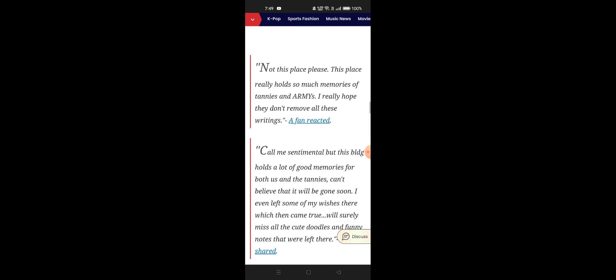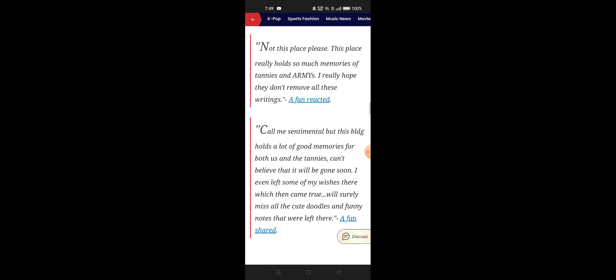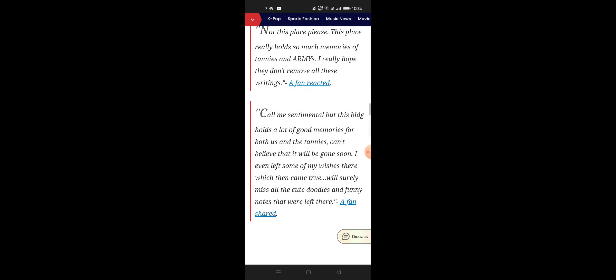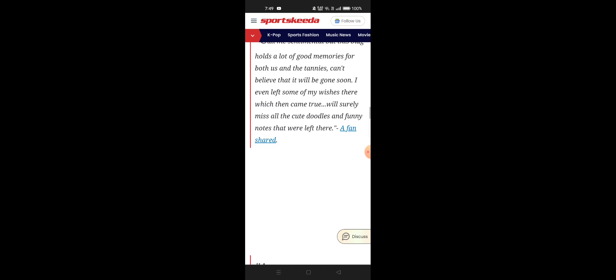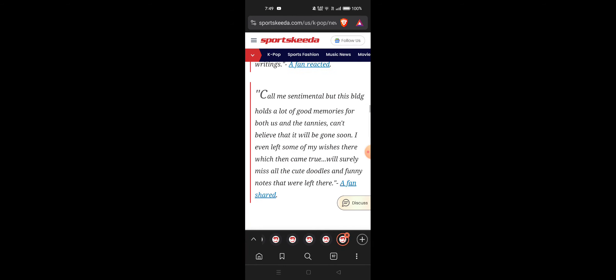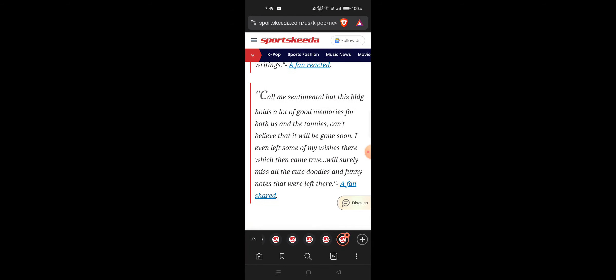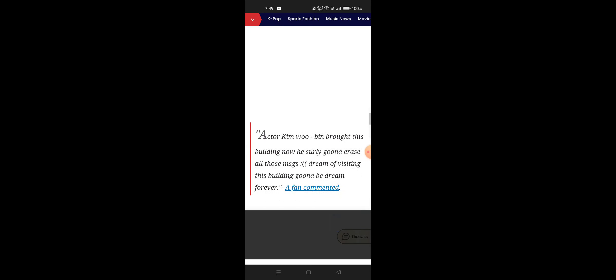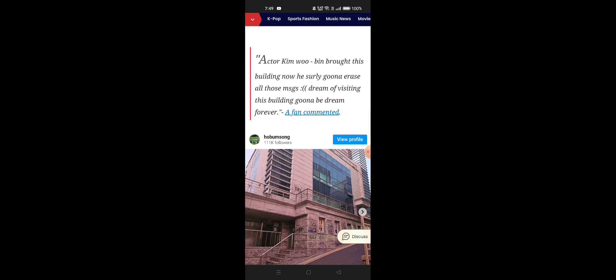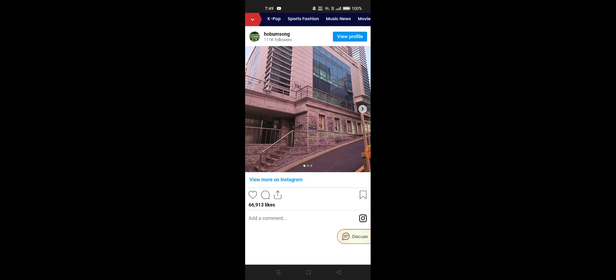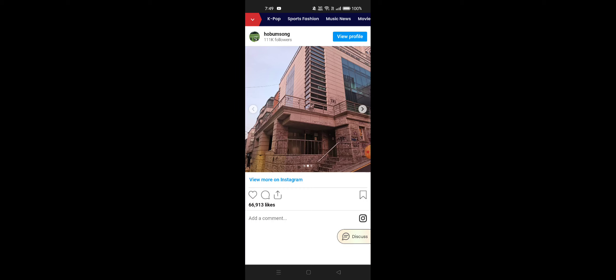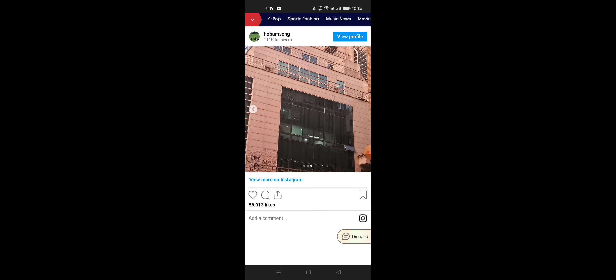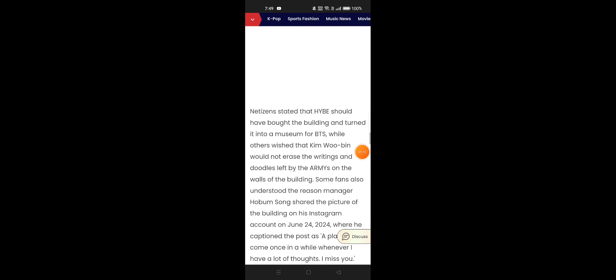A fan tweeted: Fans said not this place please. This place really holds so much memories of ARMYs and BTS. I really hope they don't remove all these writings. Call me sentimental, but this building holds a lot of memories for us, a fan said. And this is all the photos for us. You can see they have written things on the wall and everything.